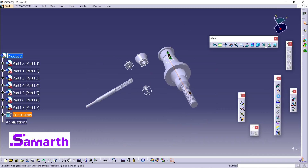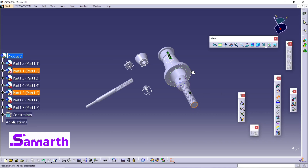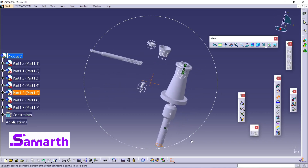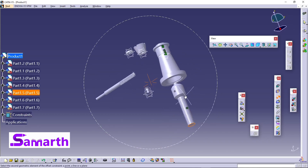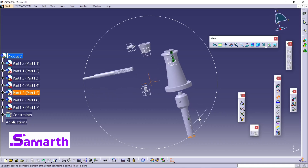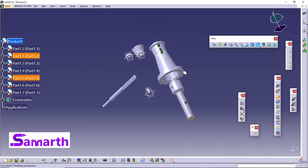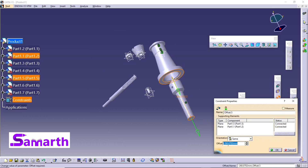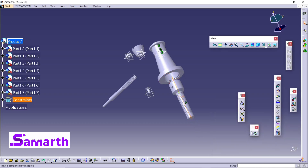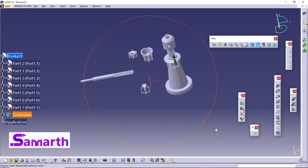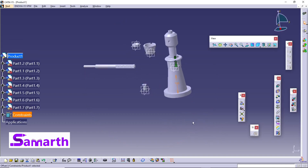Now apply an Offset Constraint — click on Offset Constraint, select this face and then select this face. The offset value is minus 260; I want plus 100. Click OK and Update All. You can see there is an offset from the base.